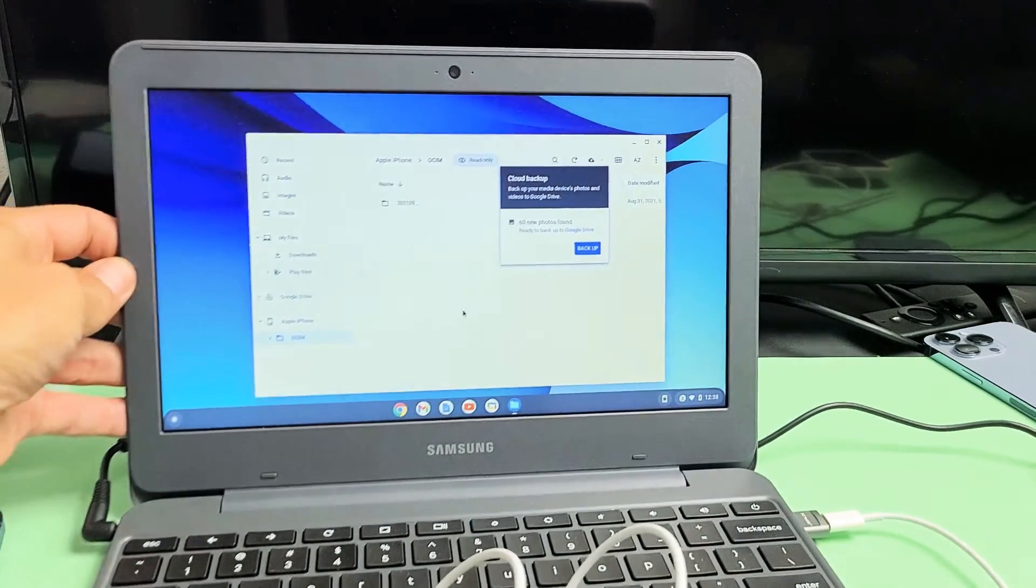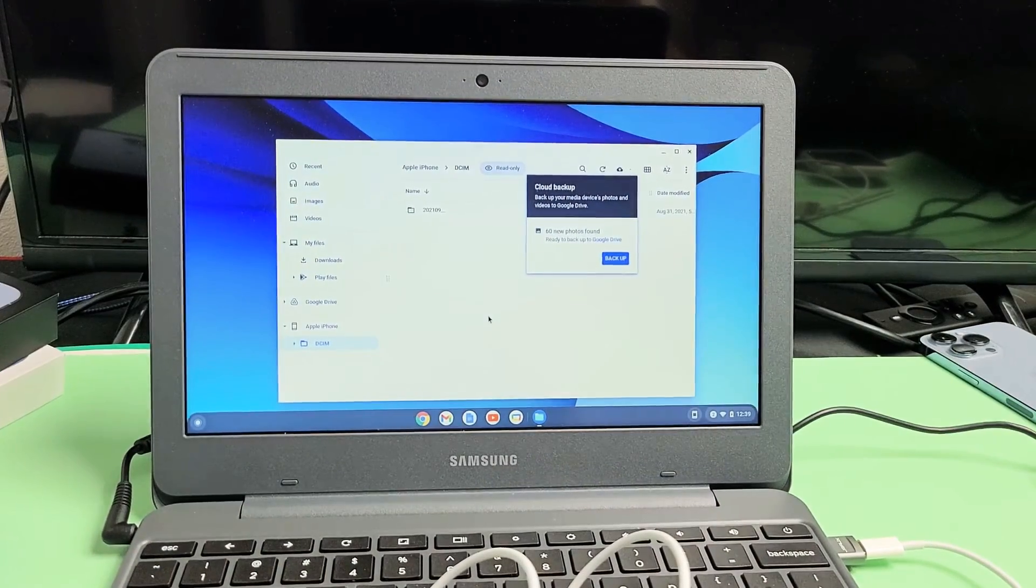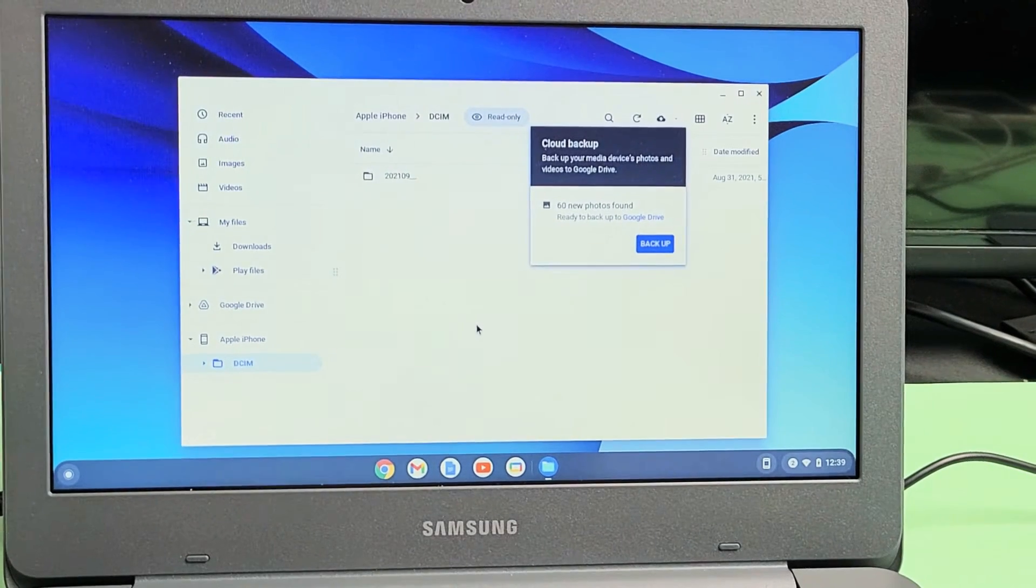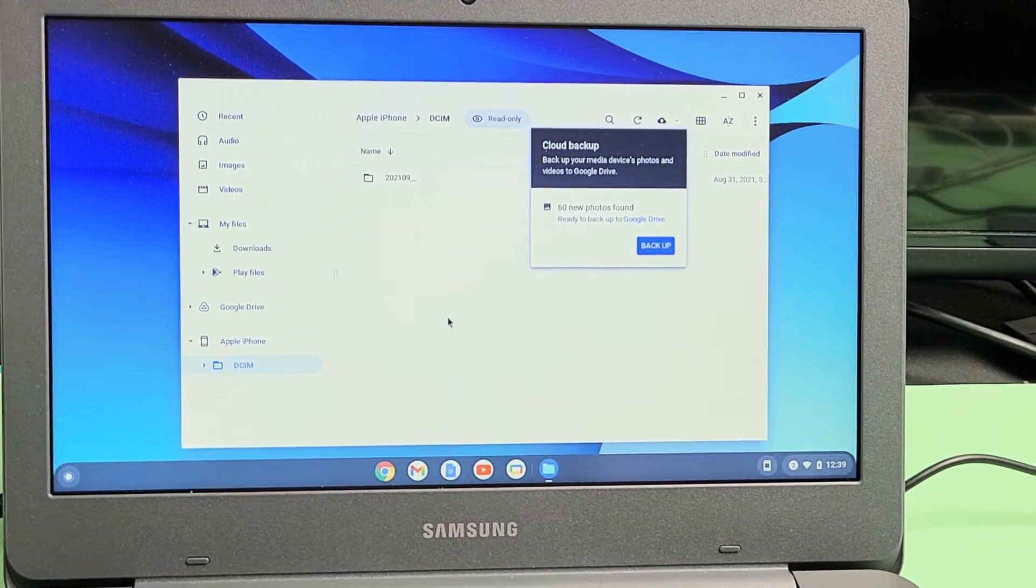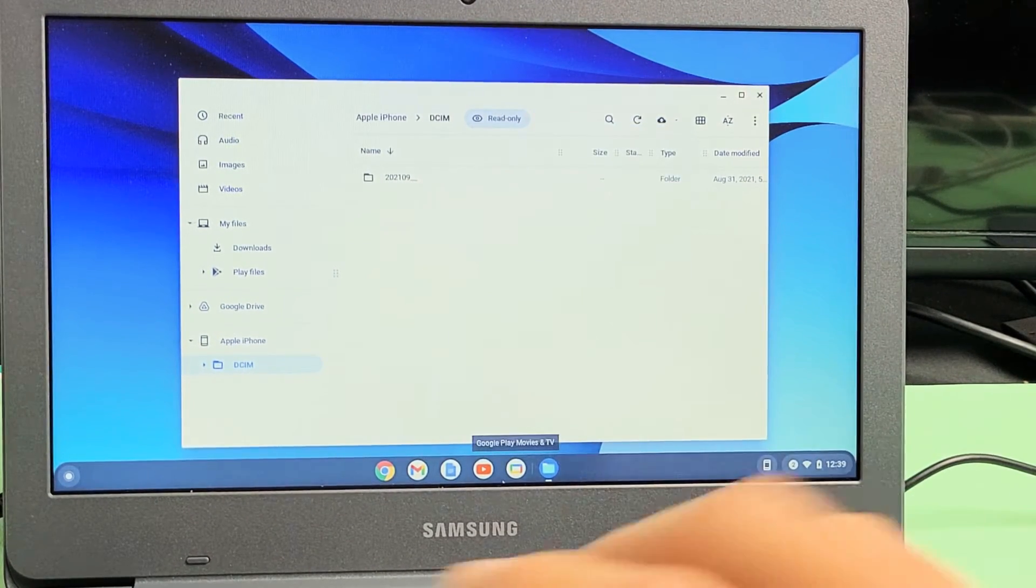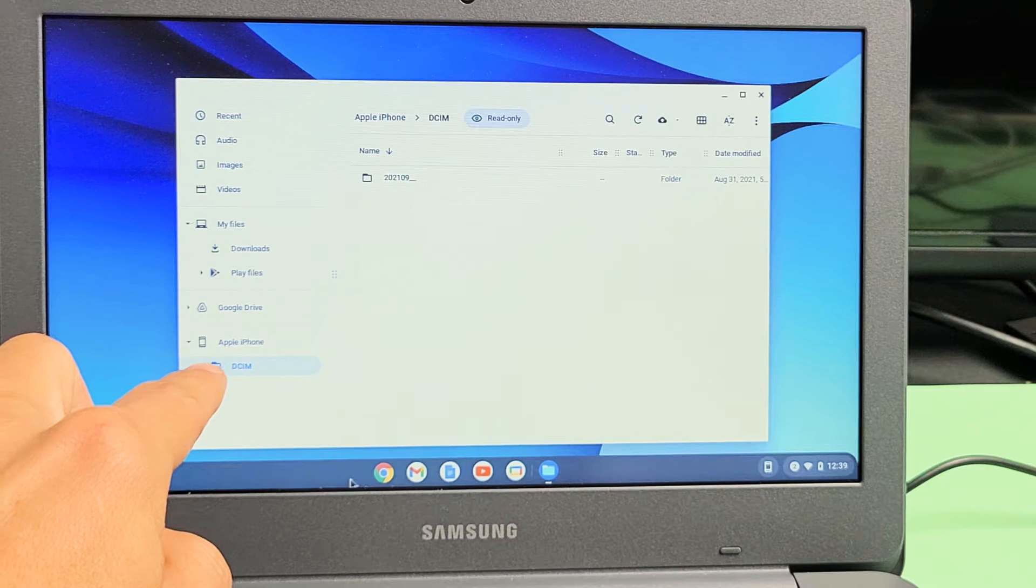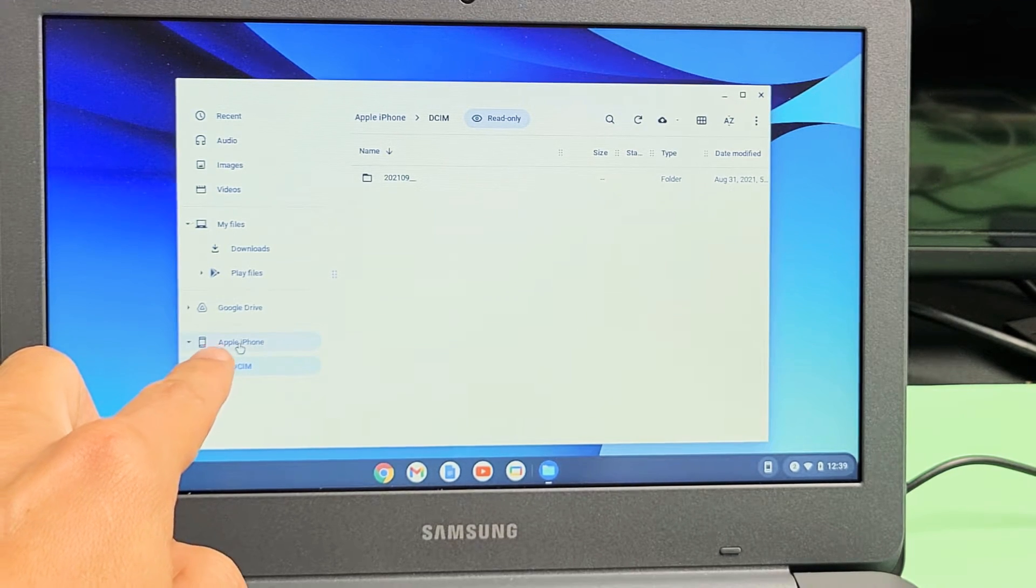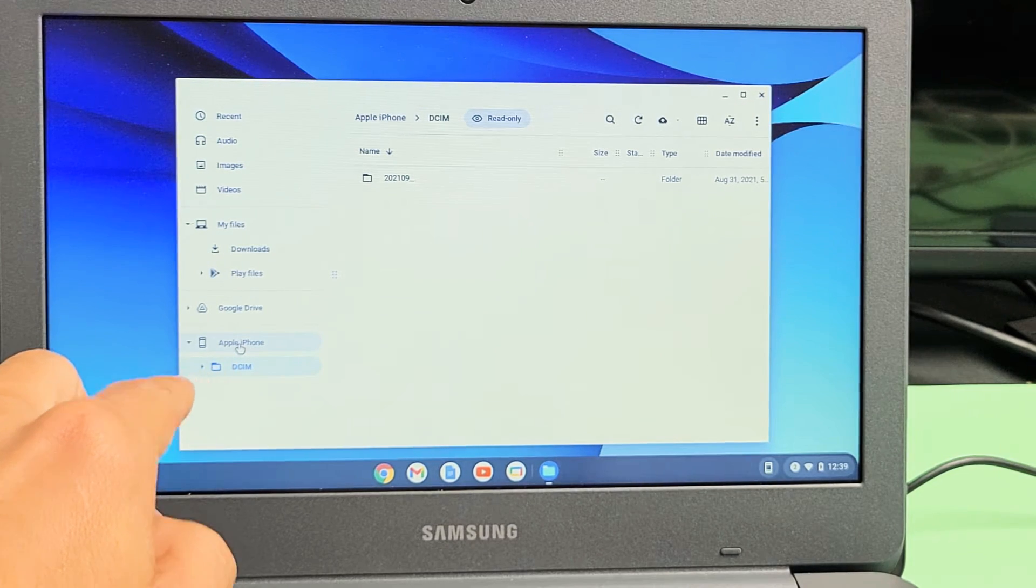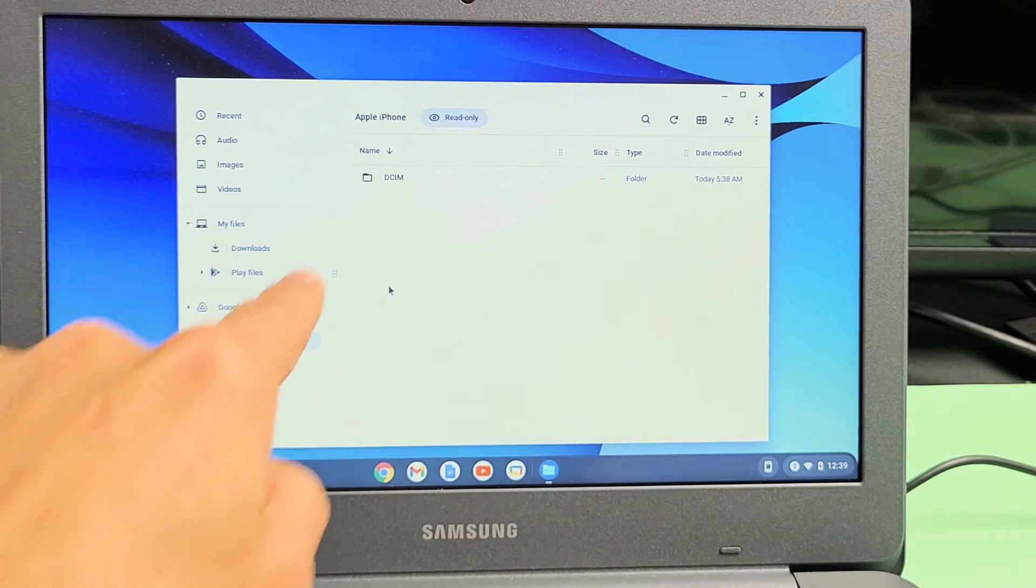Now look very closely. Let me zoom in here. Now, if you look on the left side here, you should see Apple iPhone. So let me click on Apple iPhone right there.